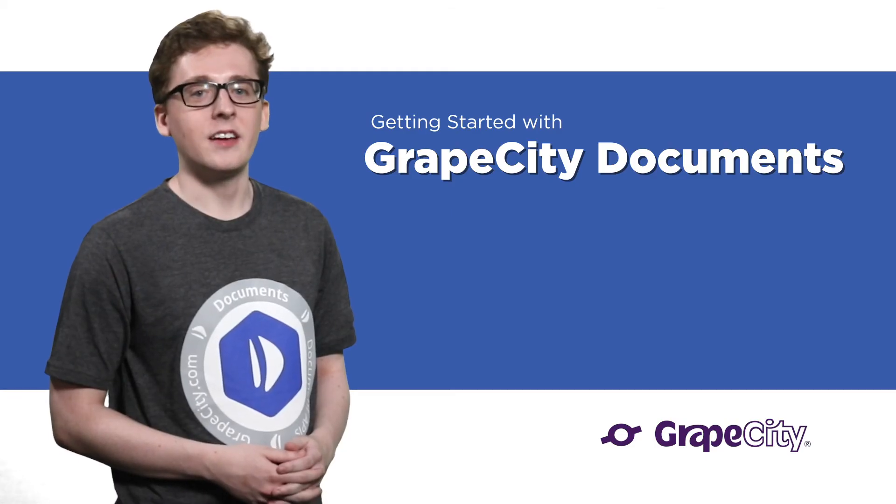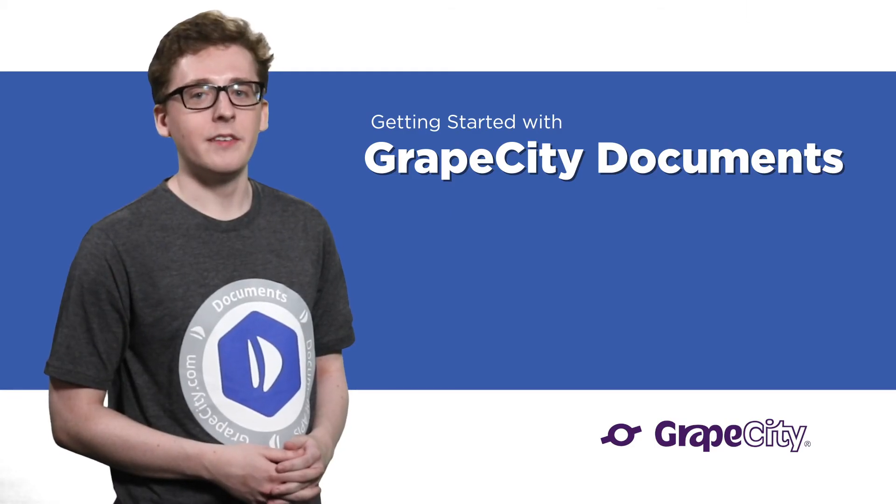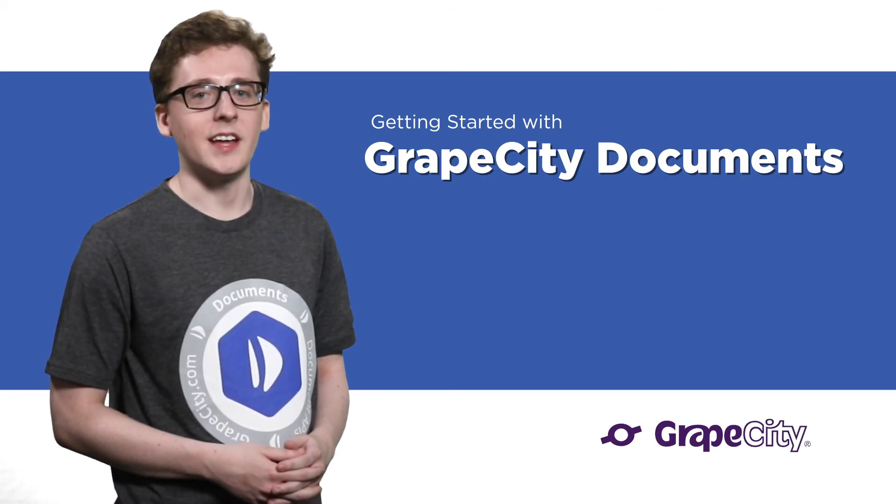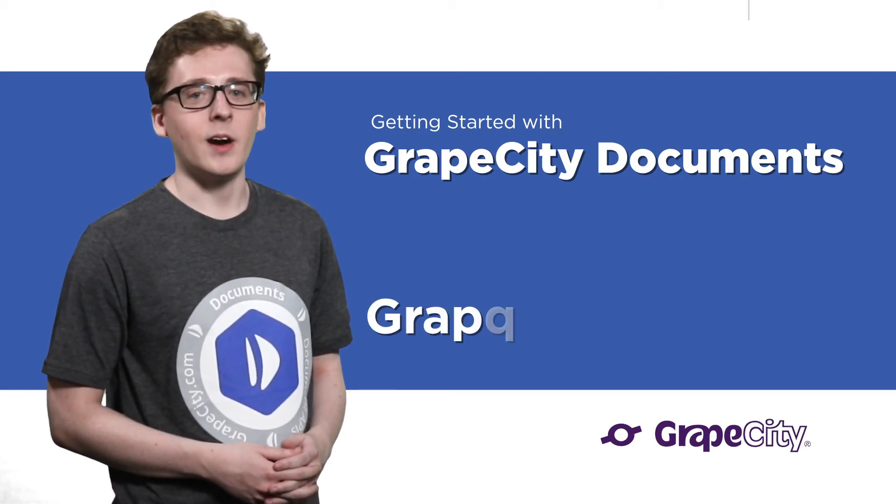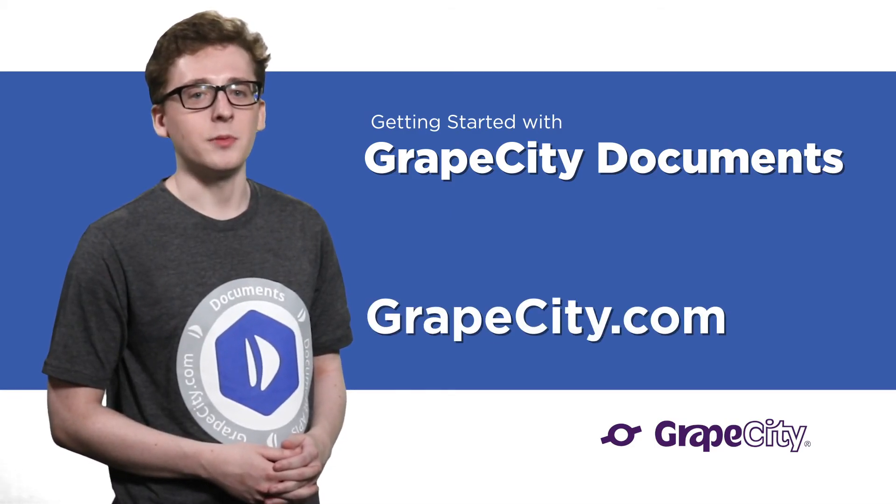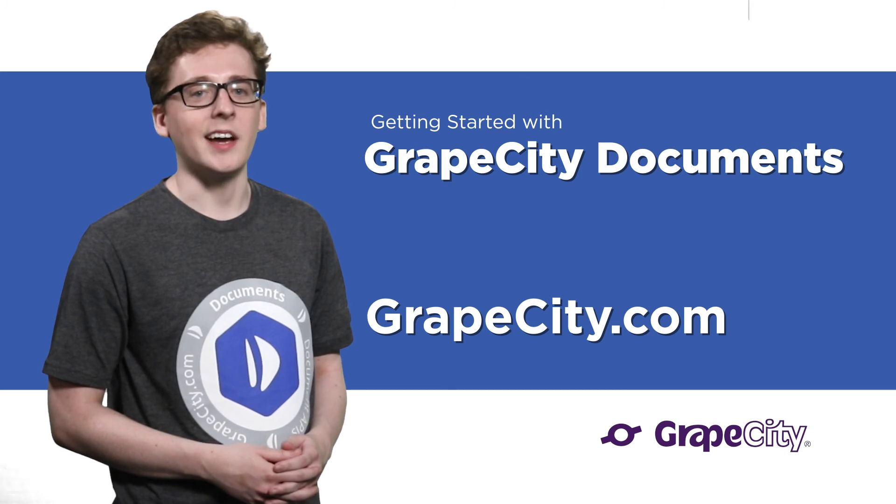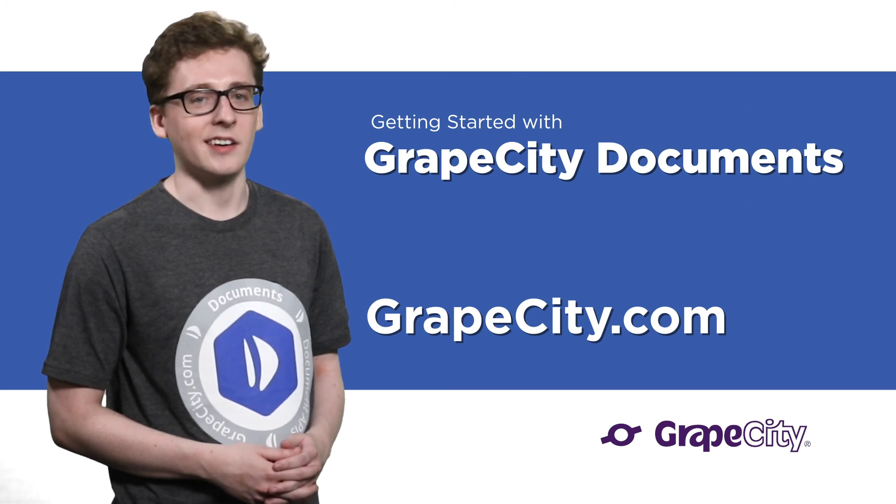Thanks for creating a simple PDF application with me today. Check out our other documents for PDF videos at GrapeCity.com.